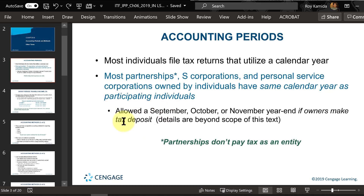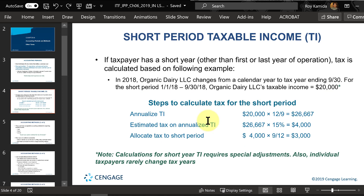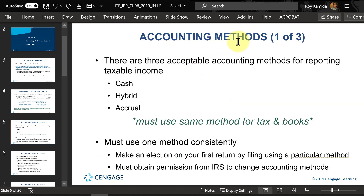Short periods apply when you change your year — that would generally be for a corporation. If you don't change your year, this won't apply. Accounting methods determine when you report income and when you report expenses or deductions. There are three broad types we'll get into.